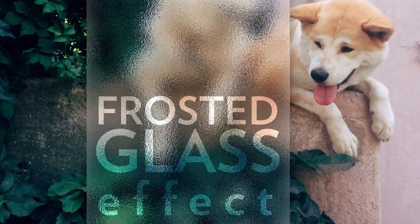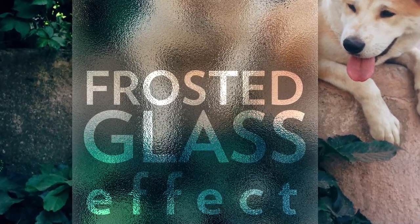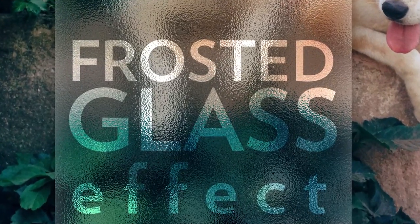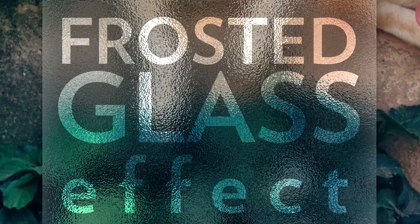Hello and welcome to 2-Minute Design. I'm Dej and today we're going to create this frosted glass effect from scratch in Photoshop.